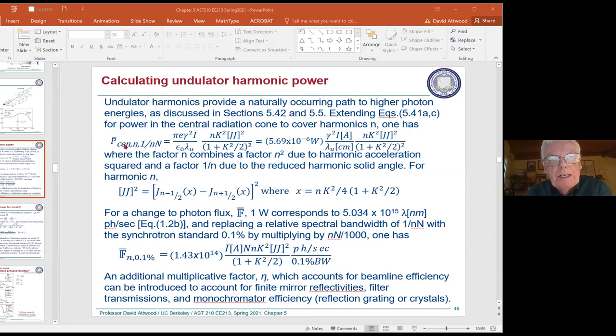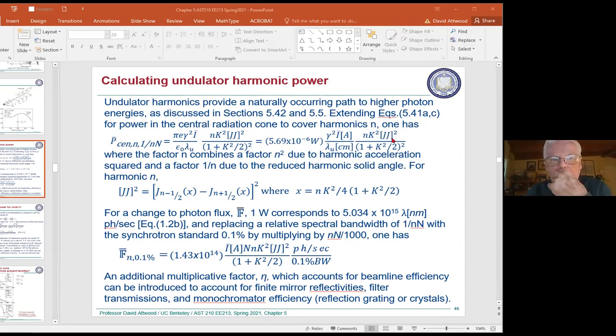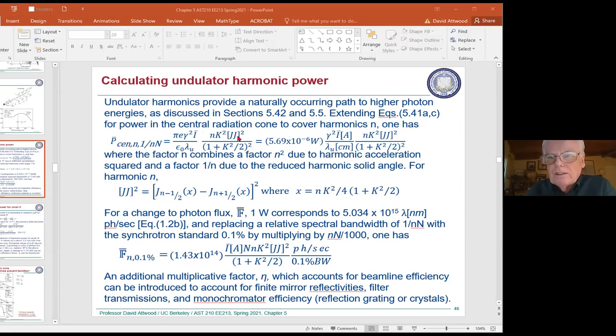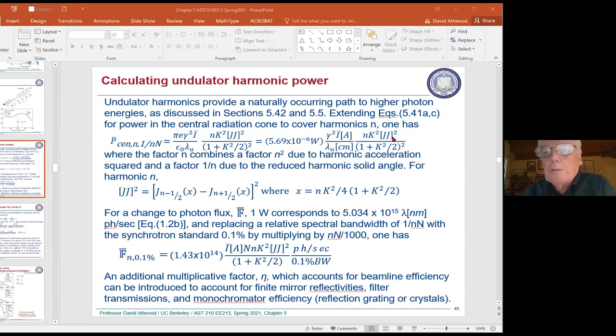Slide 46 has a formula for the power in the central radiation cone. This is an extension in two ways: for not only n equals one (the fundamental) but for harmonics as well. We also introduced the JJ squared factor, which we hadn't fully carried through in the derivation. It's a complication but not a gigantic factor — usually around 0.8 or 0.6. So when estimating power out of an undulator, it wasn't such a big deal, but we're adding it in here.